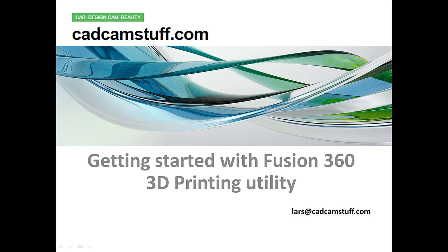Hi everybody, this is Lars from CadCamStuff.com. In today's video we're going to look at Fusion 360's 3D printing utility. Fusion 360 is a cloud-based program that Autodesk offers and it comes in two different flavors: Fusion 360 and Fusion 360 Ultimate.